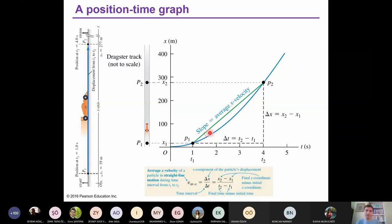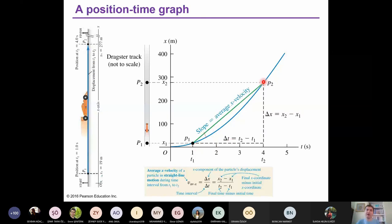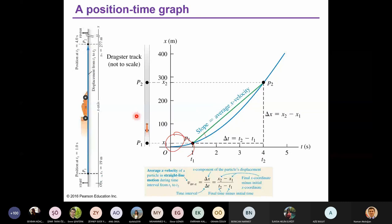The slope of this line is positive here, so delta x is positive and delta t is positive — giving a positive average x-velocity. Now let's continue with instantaneous velocity. We have average velocity between two positions, but instantaneous velocity is the velocity at a specific instant of time — a very, very short time interval.